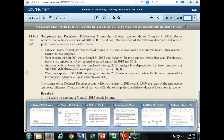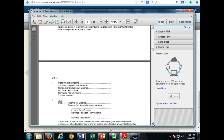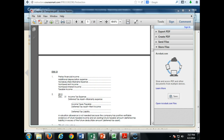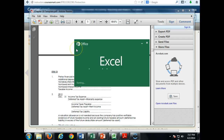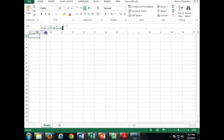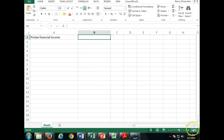To calculate 2013 taxable income, we're going to start with pre-tax financial income of $800,000.